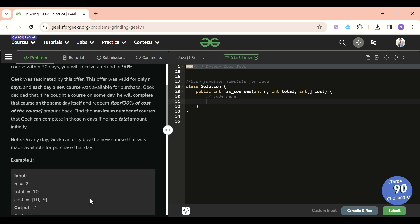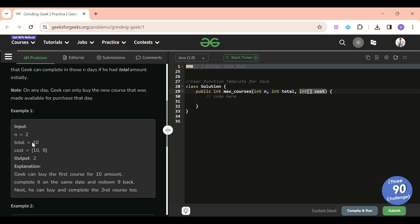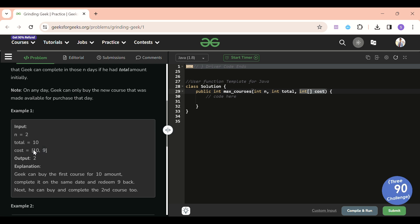We will be given an array called 'cost' of integer type, and we will also be given an int 'total' which represents the total amount of money I have. These will be the course costs. So suppose total is 10 and cost is [10, 9] — these are the indexes of the courses we can buy. I can buy this course or this course, and these are the amounts we have to pay to GeeksForGeeks.